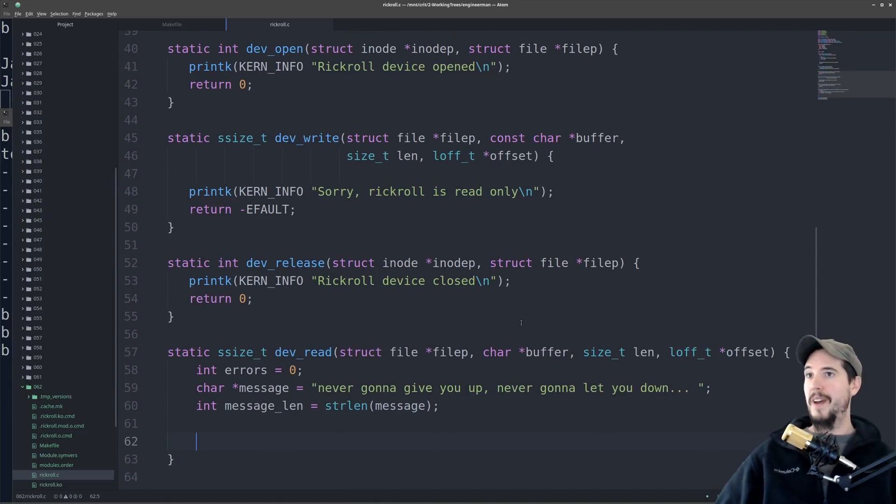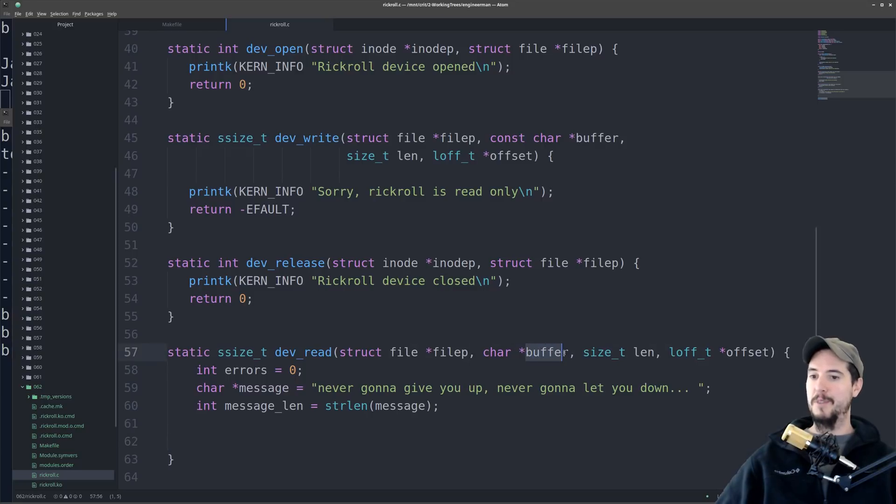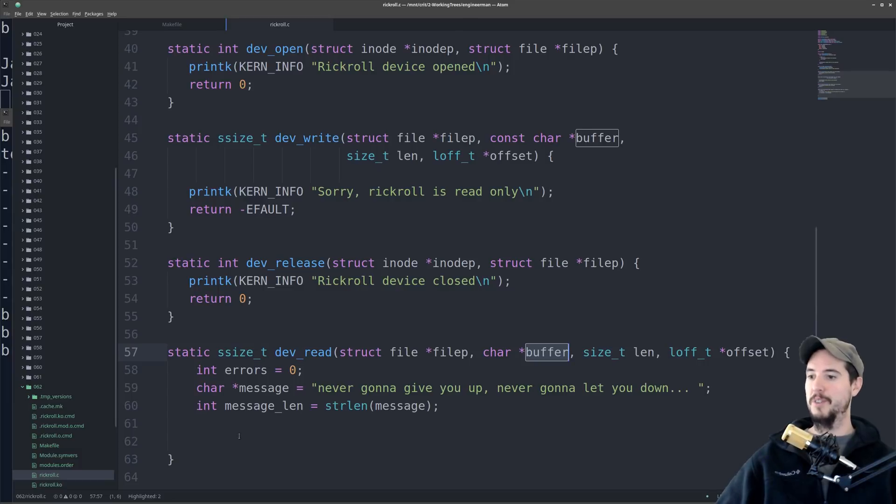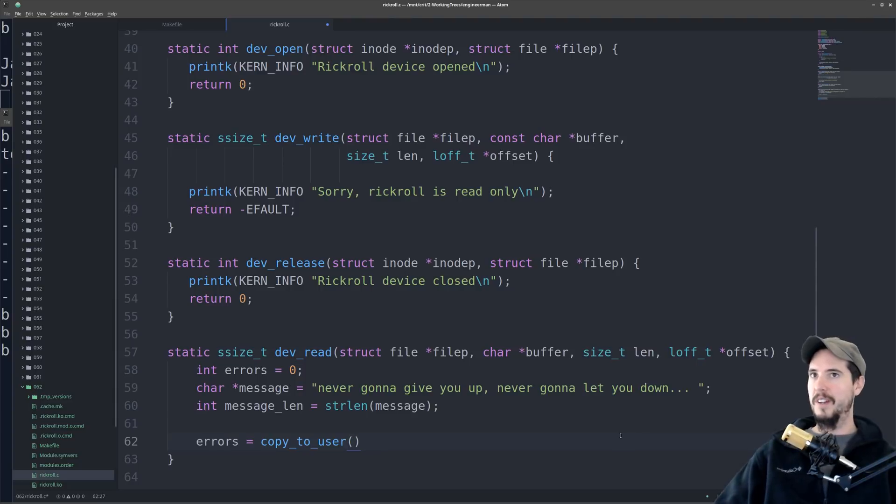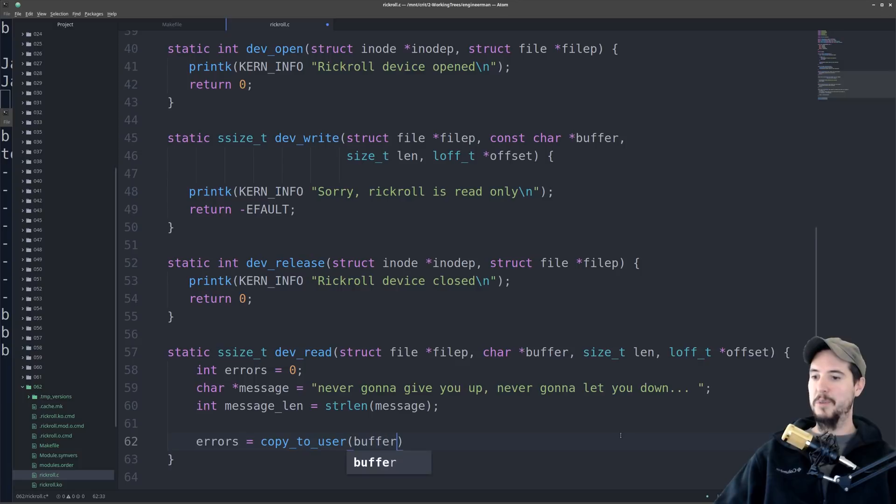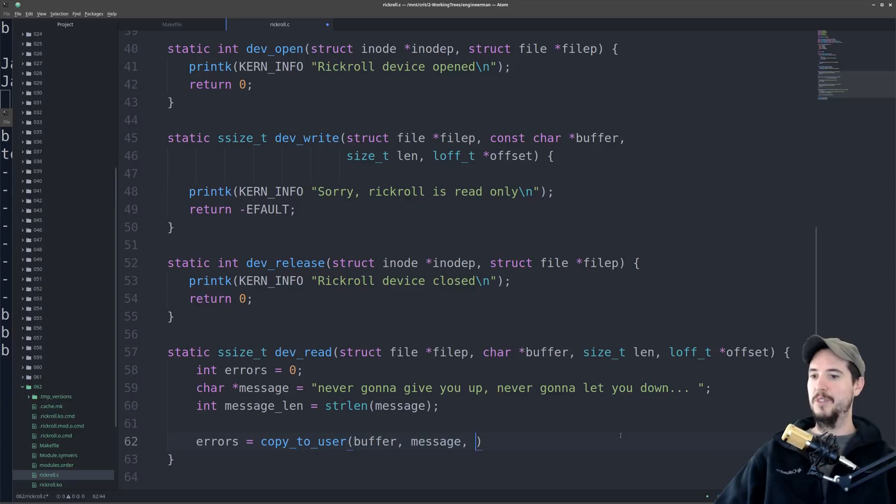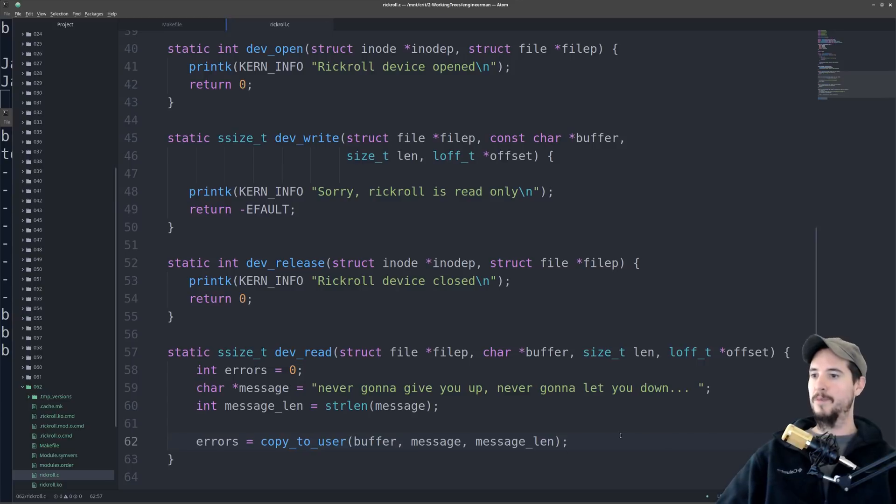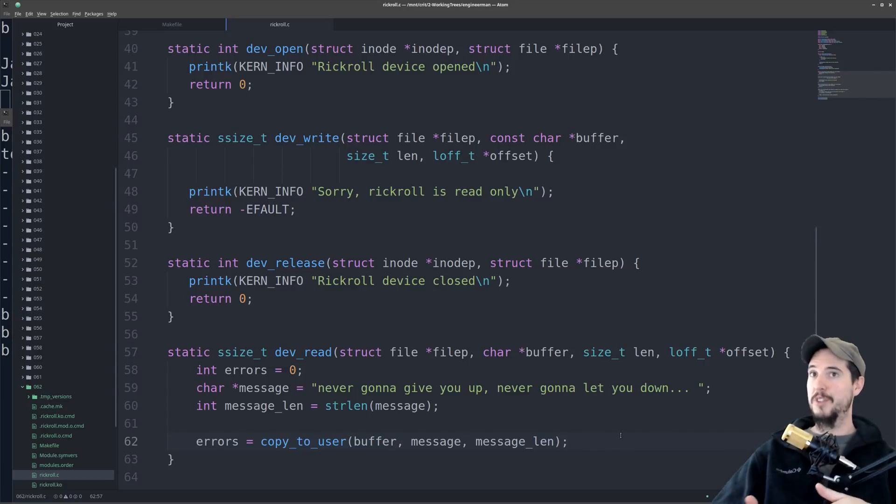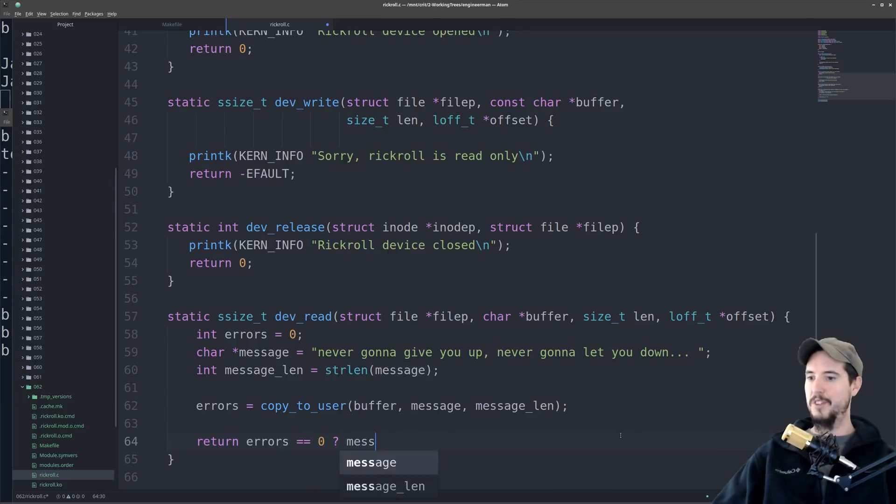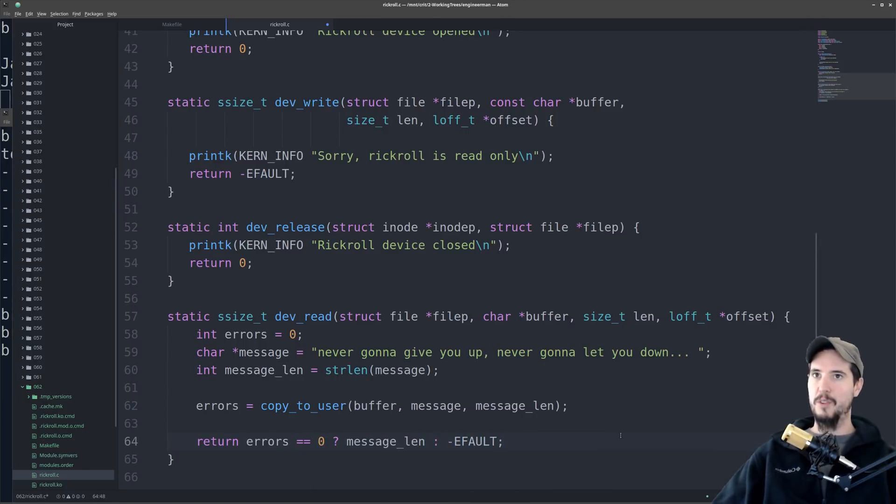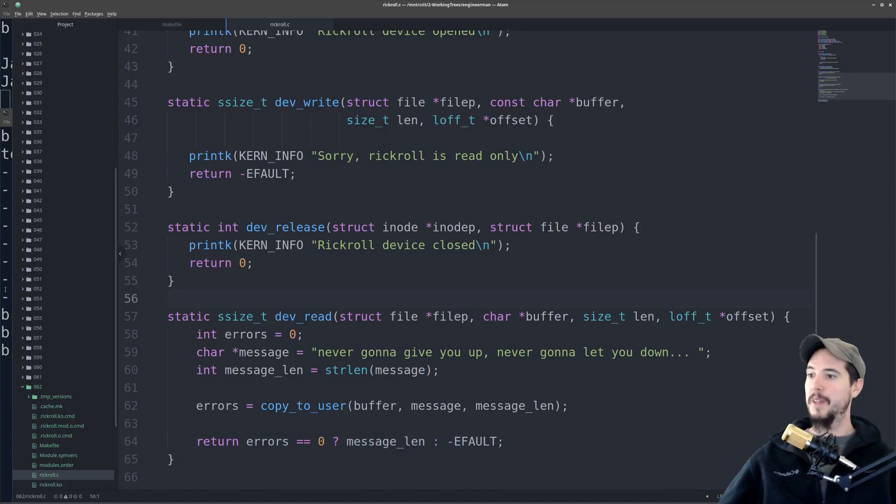So this is the point where we're actually going to send the message from kernel space to user space, and that's what this buffer variable is for. This is the buffer from user space which we're going to copy a message into. So to do so, we do errors equals, because this function called copy to user, if there's an error, it's going to return the error there, and the signature for this is going to be where do you want to send it to, and of course we want to send it to buffer, and then what is the message, so in this case we'll send message, and then how many bytes are you sending. So in this case it'll be message len. The last thing to do is either return the length of the message you sent, or an eFault if there was errors. So we can simply do that by doing return errors equals zero, if there's no errors then just return the message length, or return an eFault. So at this point we should be ready to actually make this module.